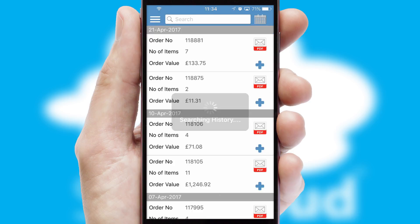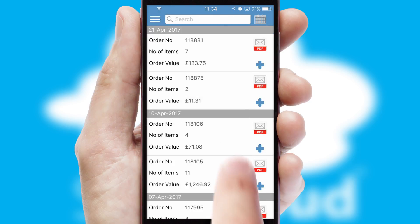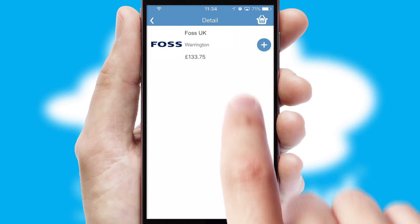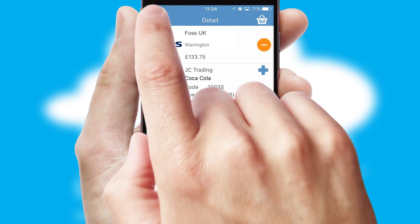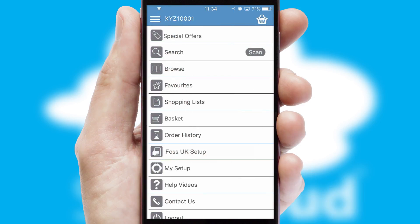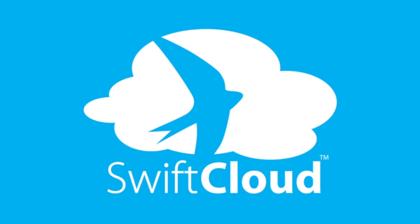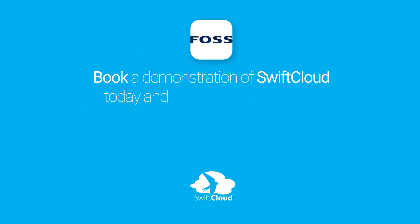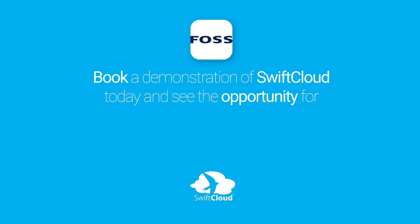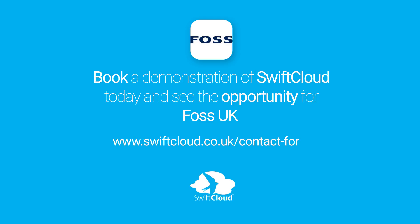A full and complete order history is available in the app, and for time-saving purposes, you can even reorder from previous ones. SwiftCloud is a proven platform used by companies with a turnover of 1 billion and can be live for your business in 6 to 10 weeks. So book a demonstration of SwiftCloud today and see the opportunity for your business.